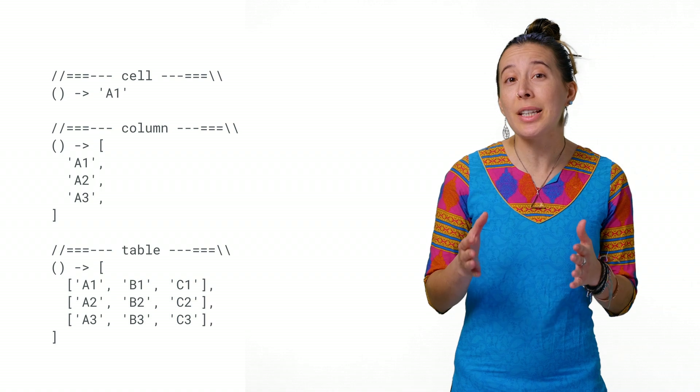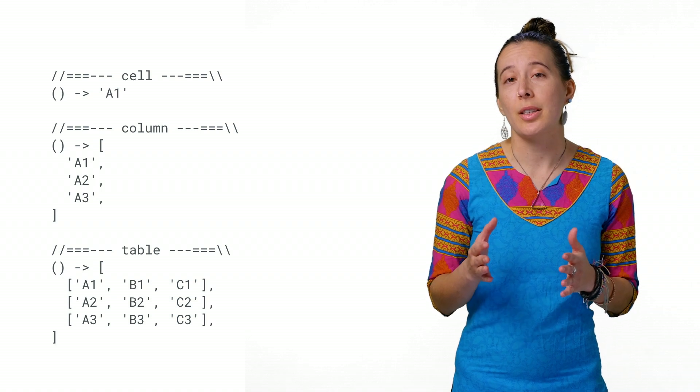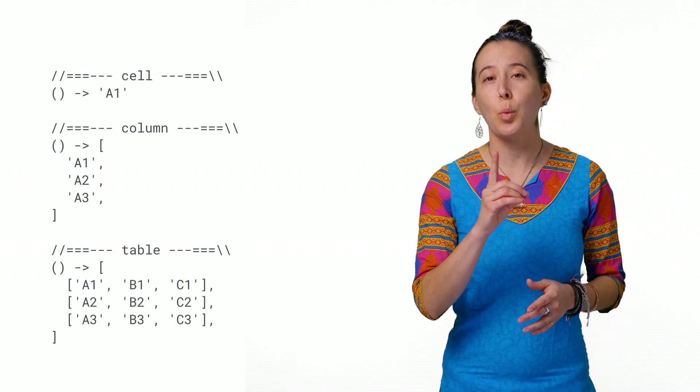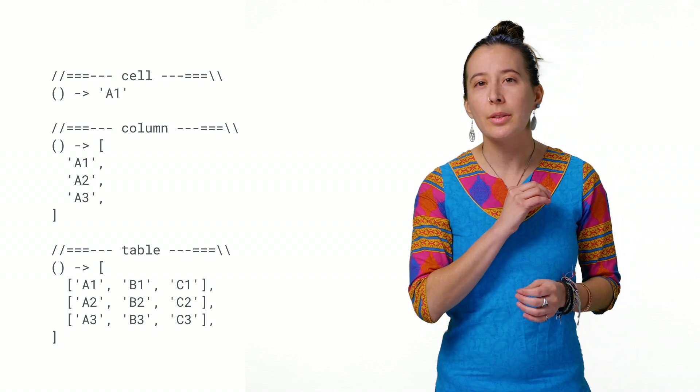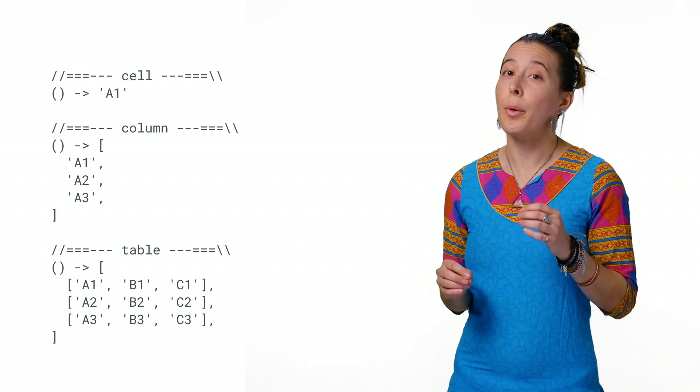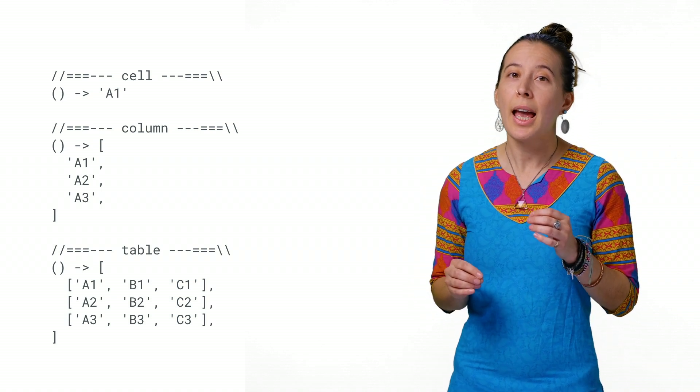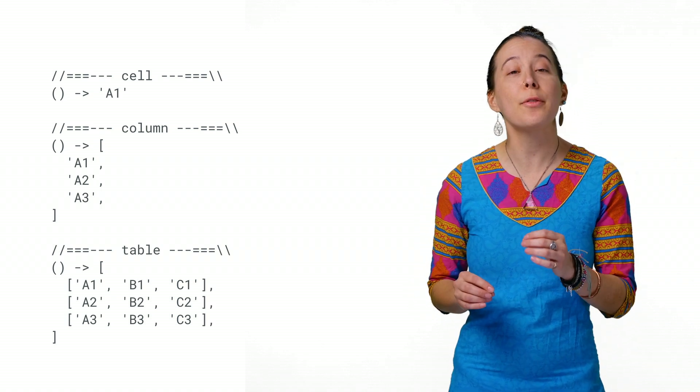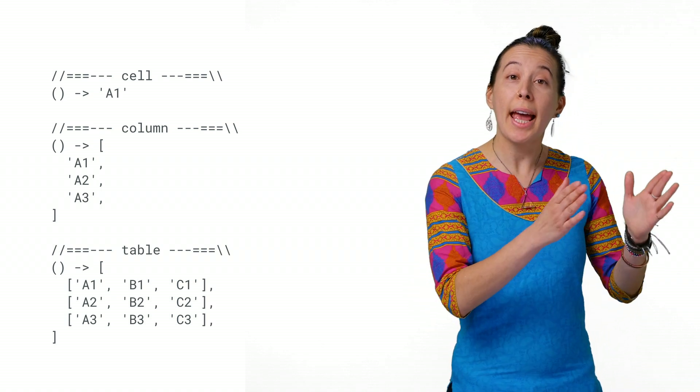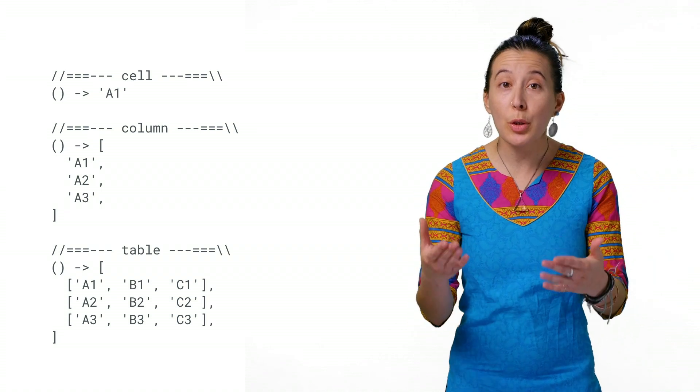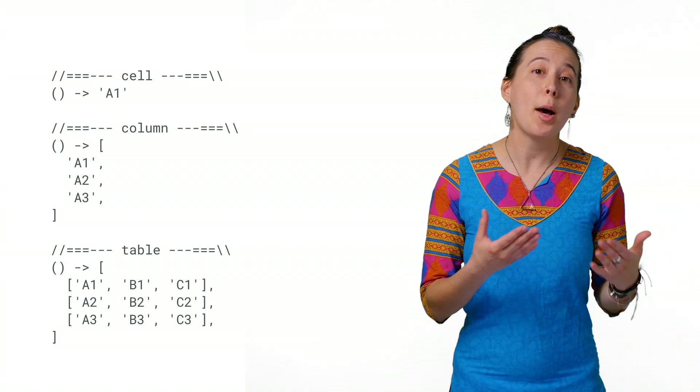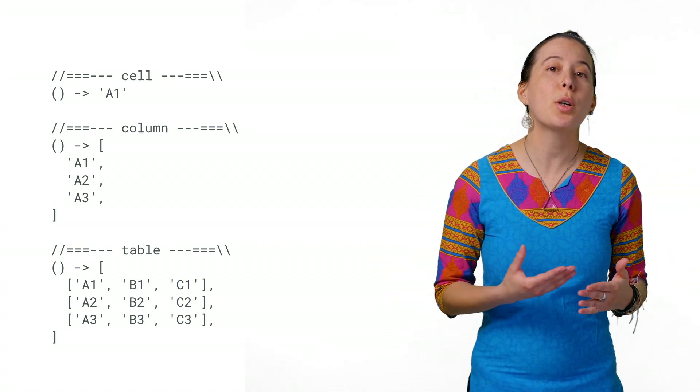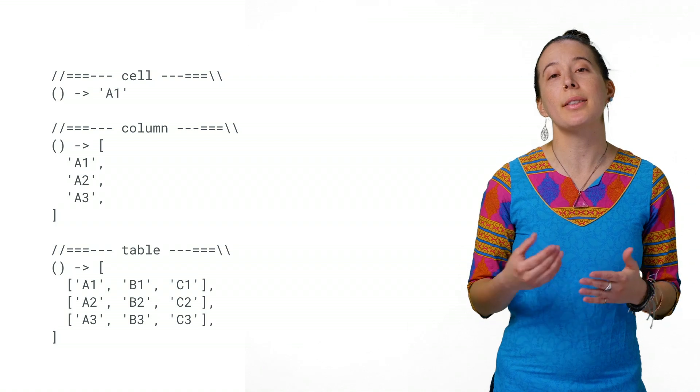Now, when using custom functions, if your formula only returns one value, Sheets will update one row. However, in this case, the custom function returns an array of arrays. And so Google Sheets updates multiple rows within multiple columns for us.